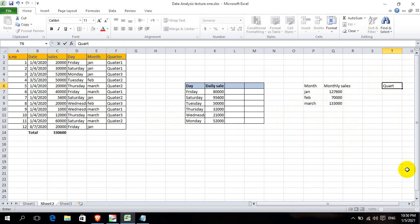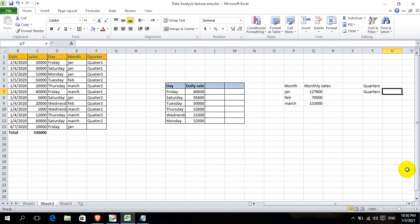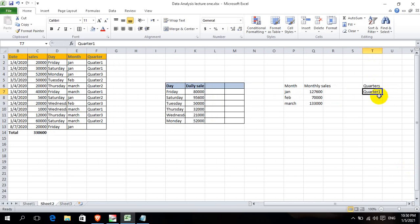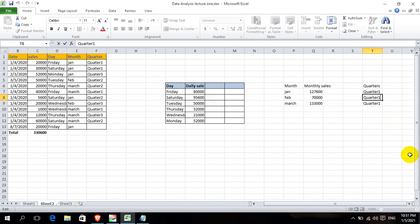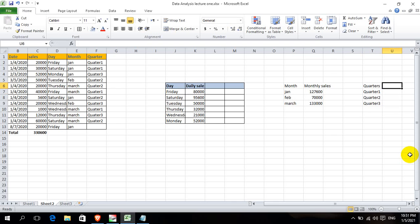Let's go to quarters. Quarter one, quarter two, quarter three, quarter four — we have quarters and their corresponding sales.